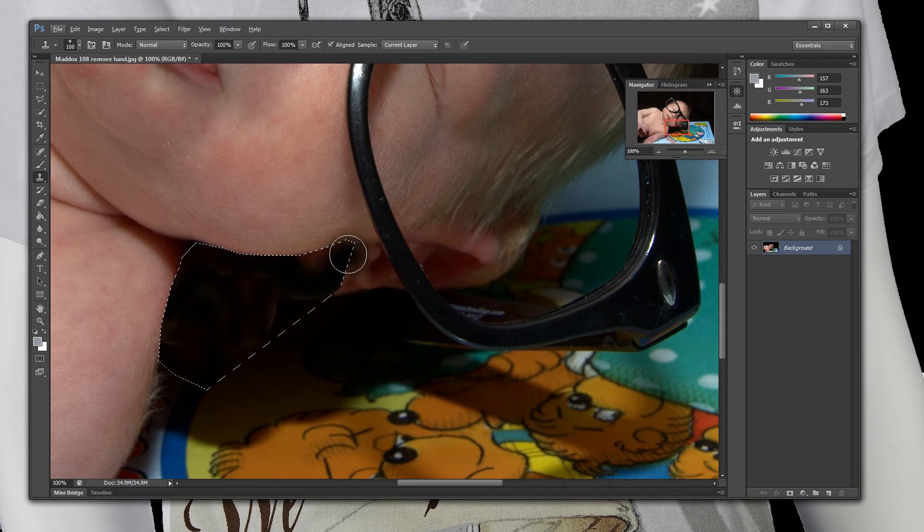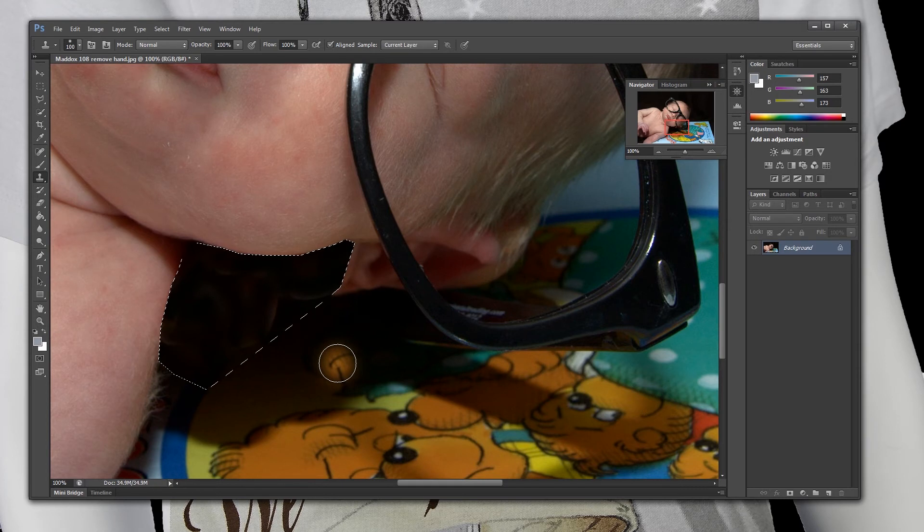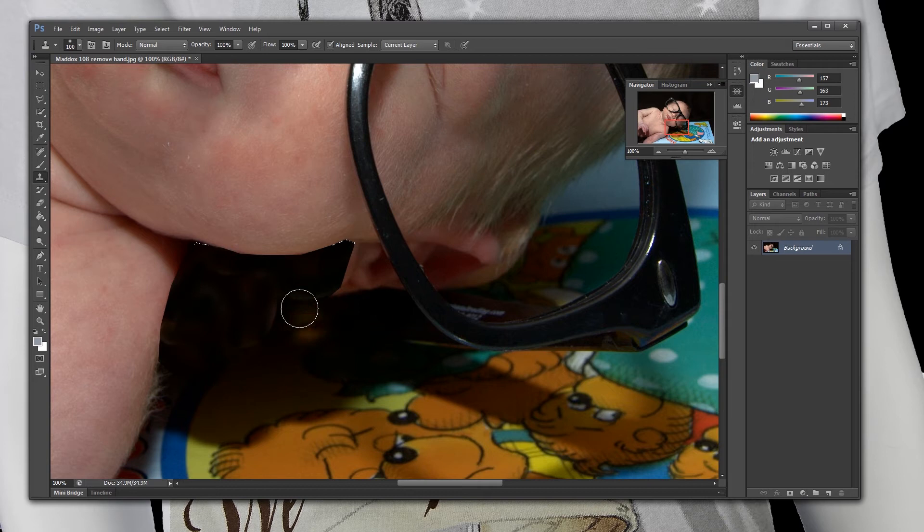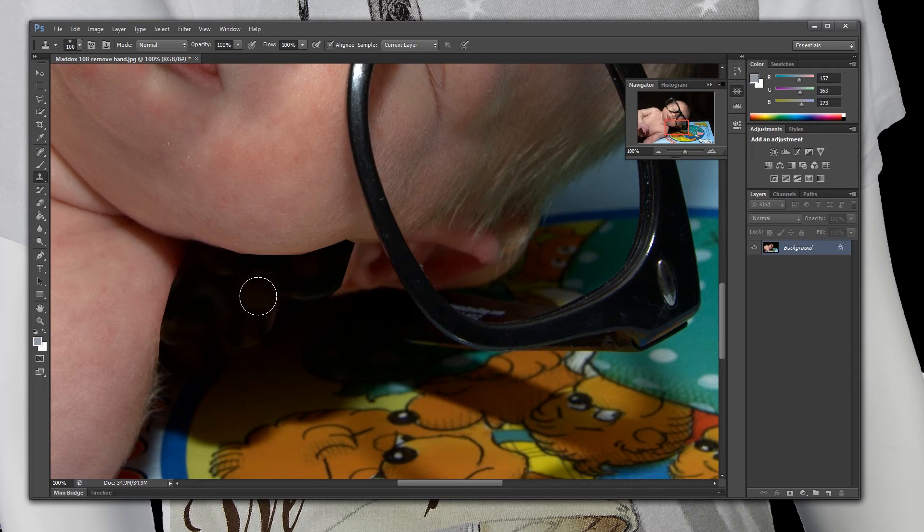So once that is done, which is pretty easy, we are going to hit control D. That will deselect it. So that looks pretty good. We got rid of the fingers. It looks like it fits the shot fairly well. It is a little dark, but you are not really going to notice the difference unless you are looking for it. So we are going to do the same thing for the ear pretty much.